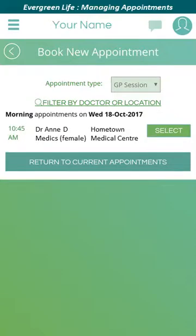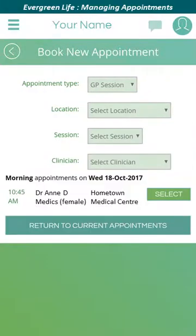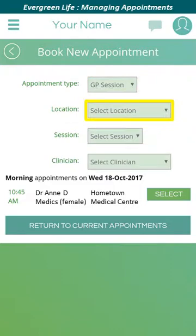A list of available appointments for the chosen session is displayed. In this case there's only one appointment slot available. If you wish to search in more detail, click 'filter by doctor or location' to display a form allowing you to select the exact type of appointment you would like to book. From this screen you can filter available appointments by clicking on appointment type, location, session, or clinician.